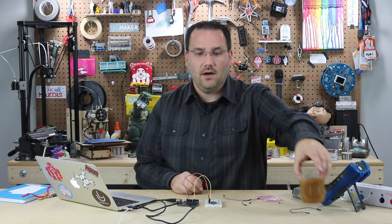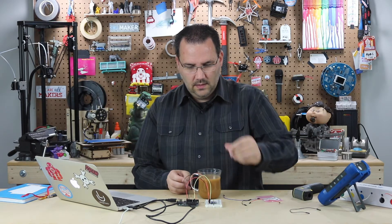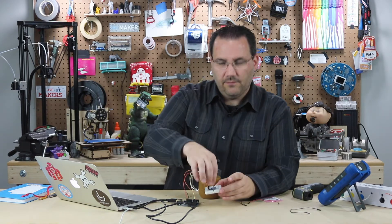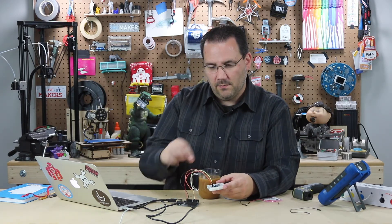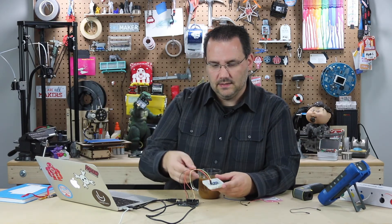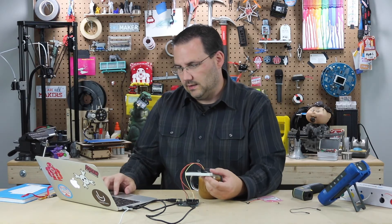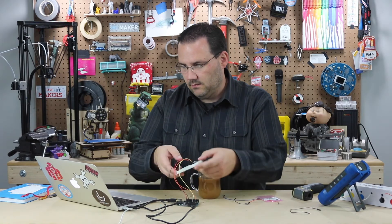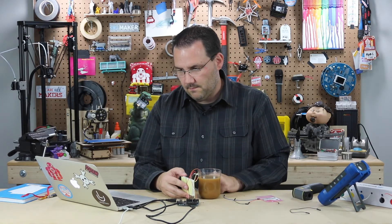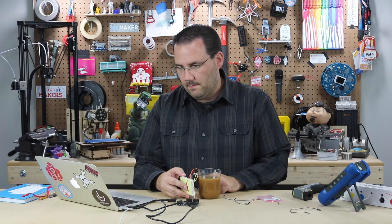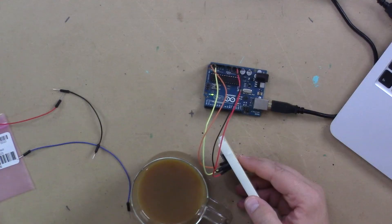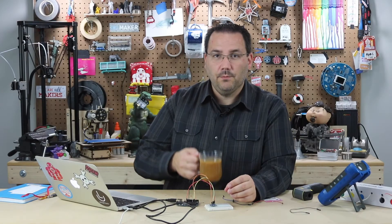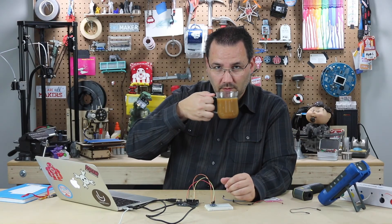You can imagine if I wired this up with a female to male header pin, I could just have this sensor. Let's take a look at what it says now. 25.62. 48.28 C. Perfect for coffee.